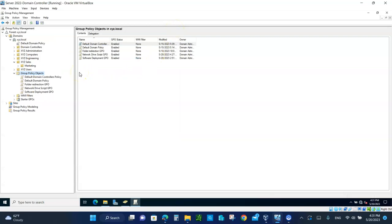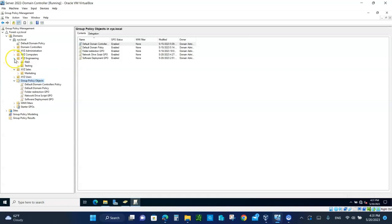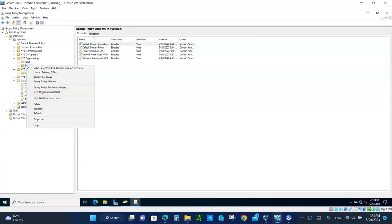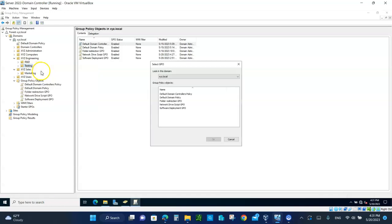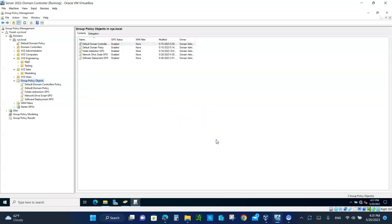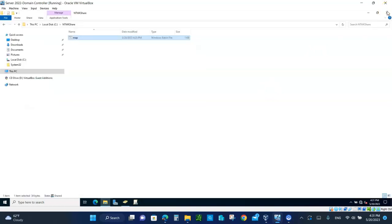Now we are going to link this GPO. Go to XYZ Engineering, then the Testing OU — that's where the Managers group is. Right-click on Testing, select Link an Existing GPO, choose Network Drive GPO, and that's it. Close everything.